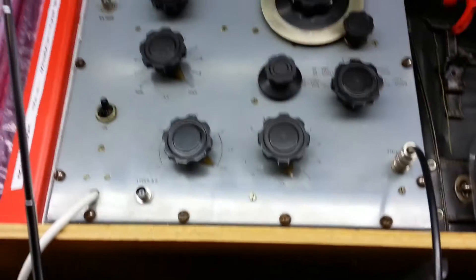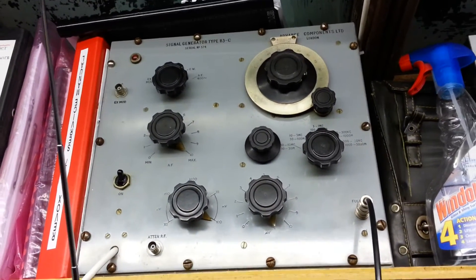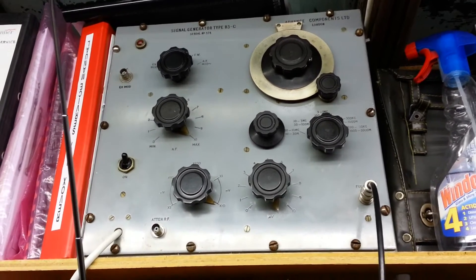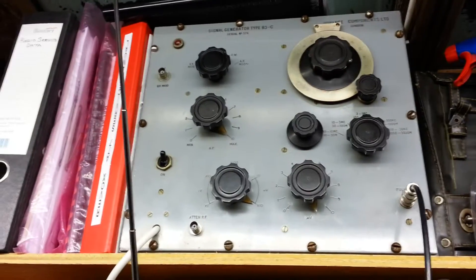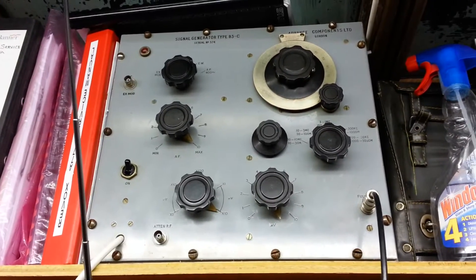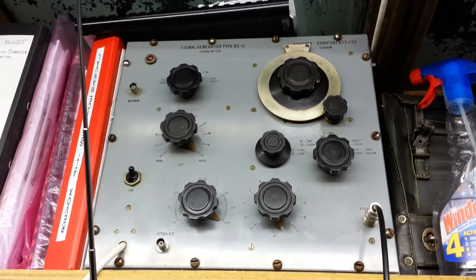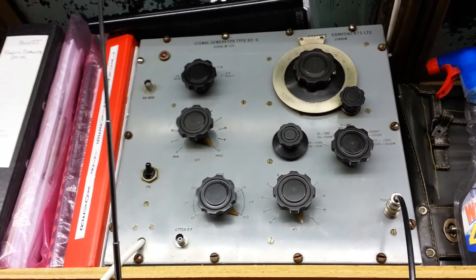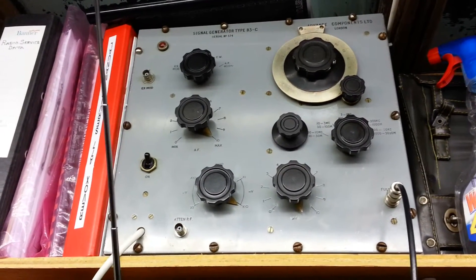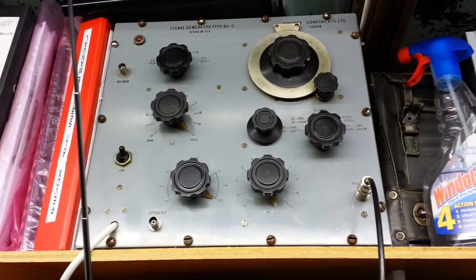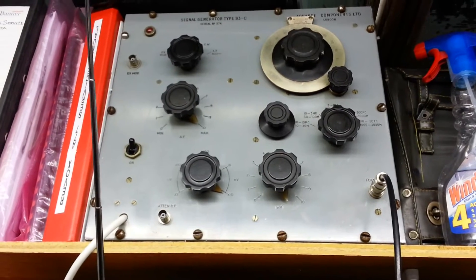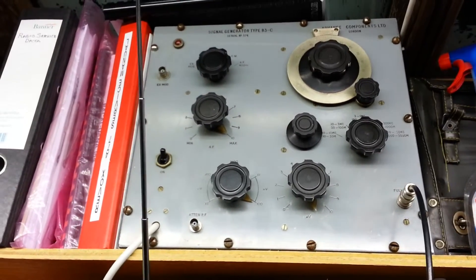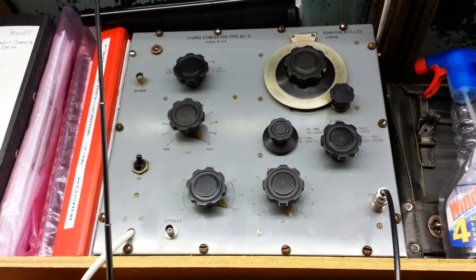This is another Advanced signal generator. This is actually quite a nice generator, it's extremely stable. It's another valve operated generator. I paid £15 for these, they're giving these away, people don't want them anymore. It does AM only but that was one of my first generators I bought in the workshop and it works very well. It's very stable and for £15 you can't really go wrong.